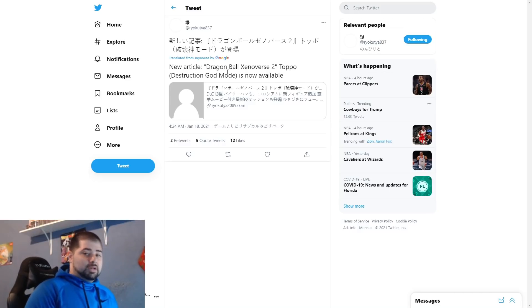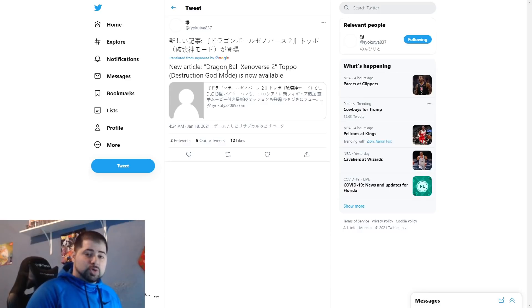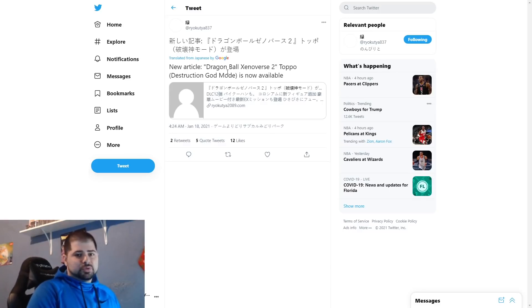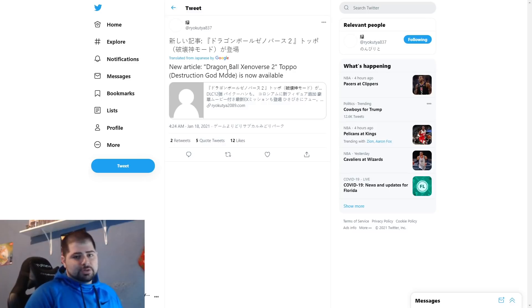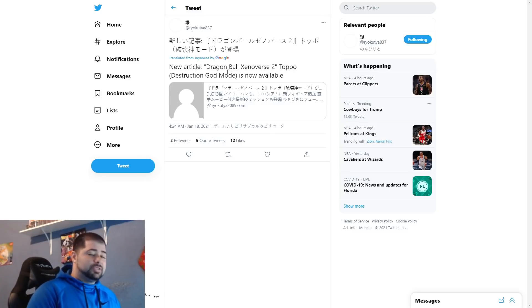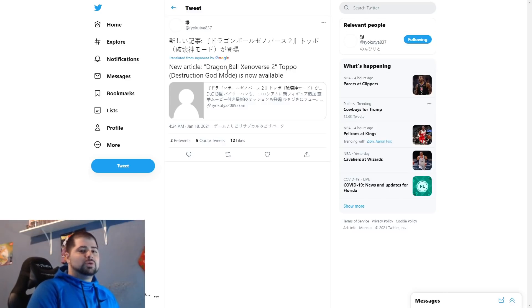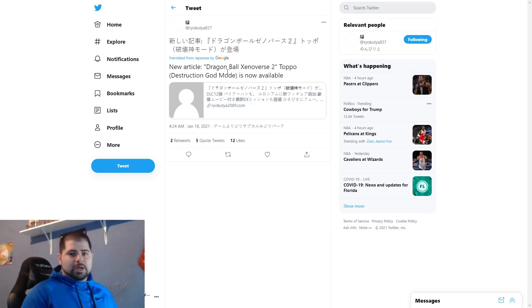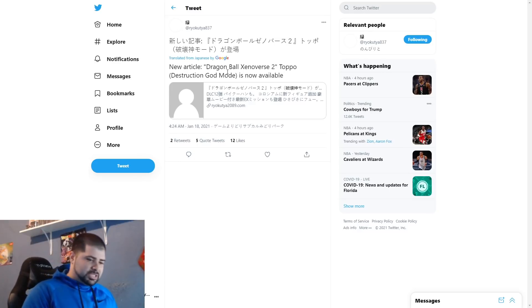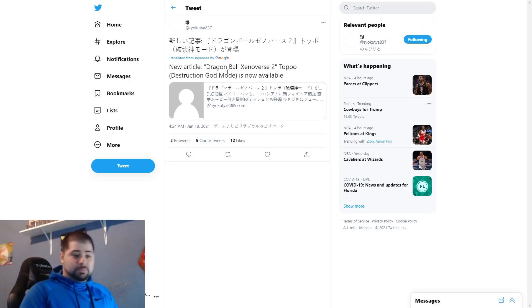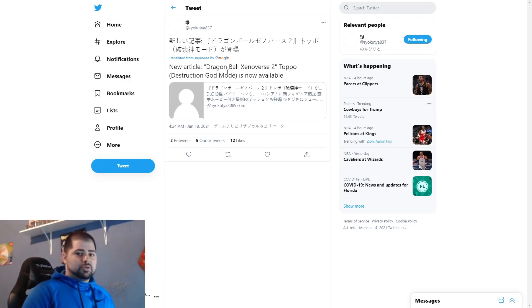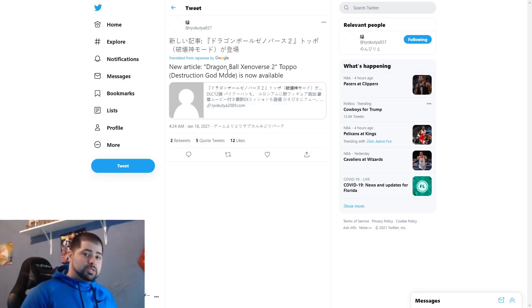But with how Xenoverse does DLC characters, they've never really had a transforming one like that. I mean, you think about how many opportunities they've had for Rose, Super Saiyan Blue Vegito, God Vegeta, Blue Evolution Vegeta, so on and so forth. There's just so many characters that all come in their fully transformed state.